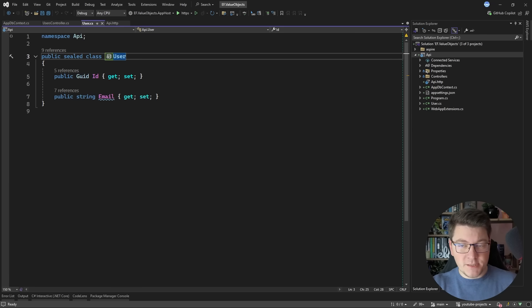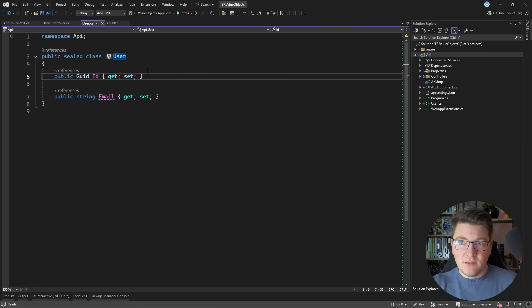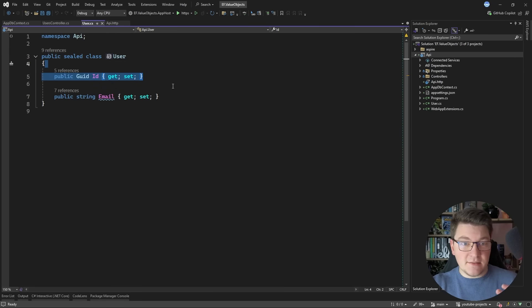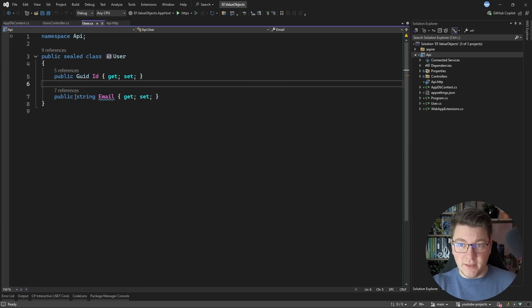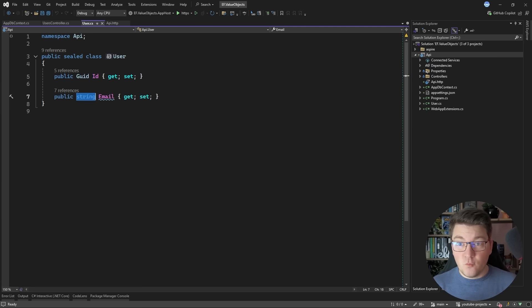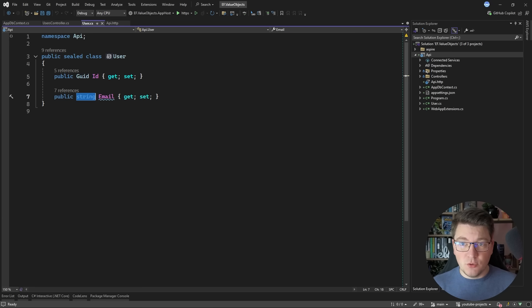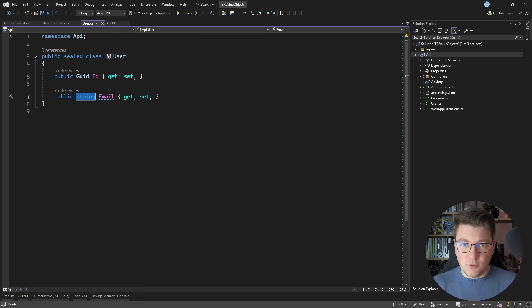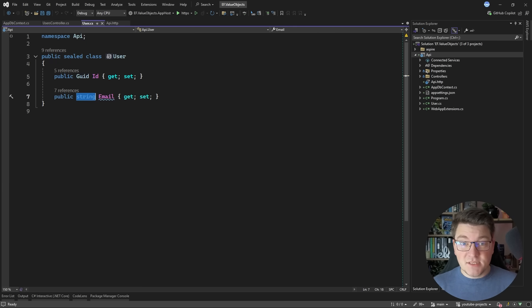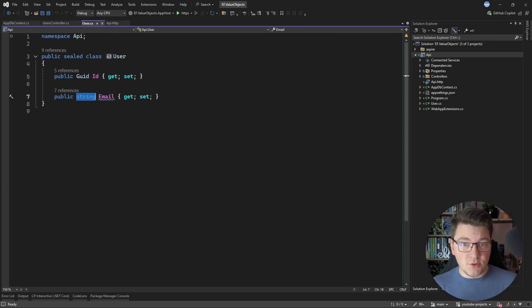I'm going to start from a simple example with a user entity that only has an identifier and an email which is a primitive type. The problem with primitive types is that you can't use them to express your rich business rules so you will end up writing some code to validate the email or enforce any other constraints that you need inside of your use cases or application services.